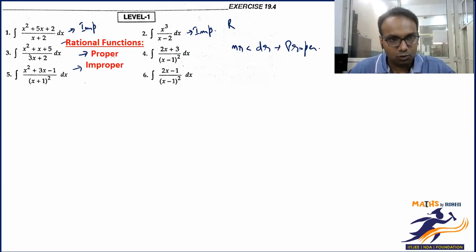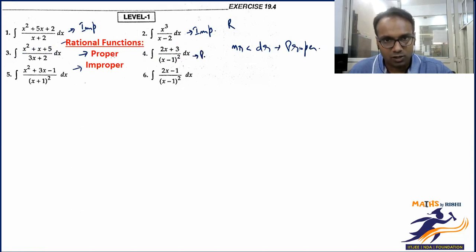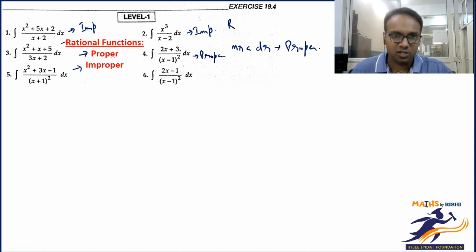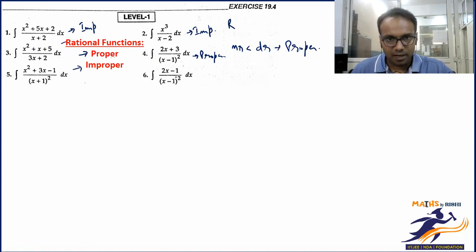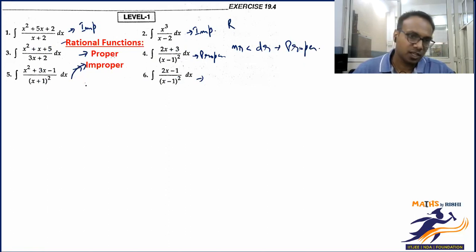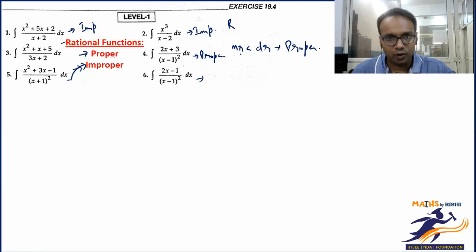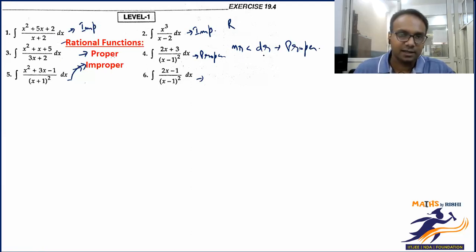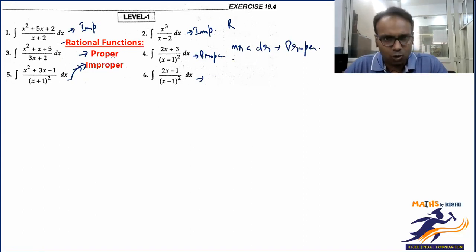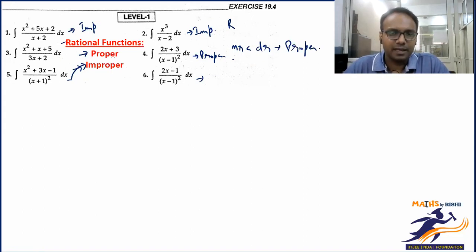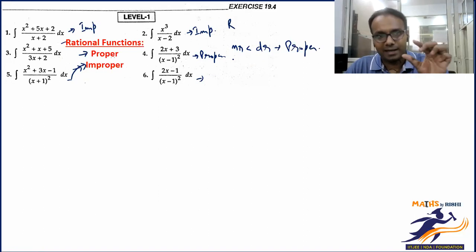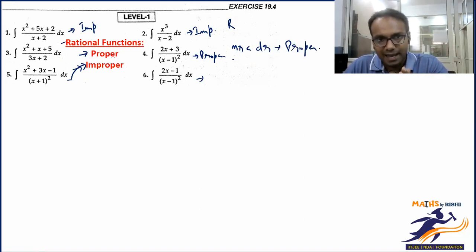The third example is also improper. Question six is proper. Question seven has both degrees equal — even when equal, it is still improper. So to summarize: rational functions can be divided into two categories — proper rational function (degree of numerator strictly less than denominator) and improper rational function (equal or greater).